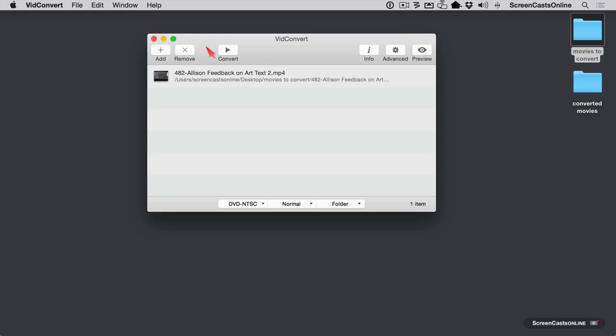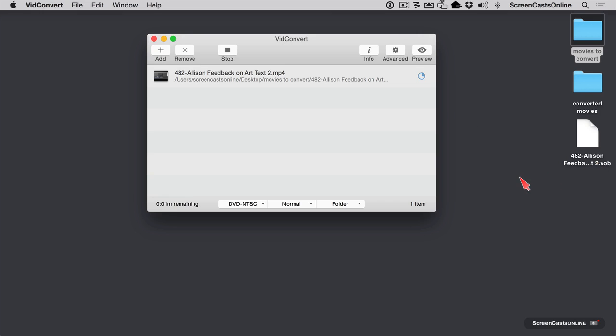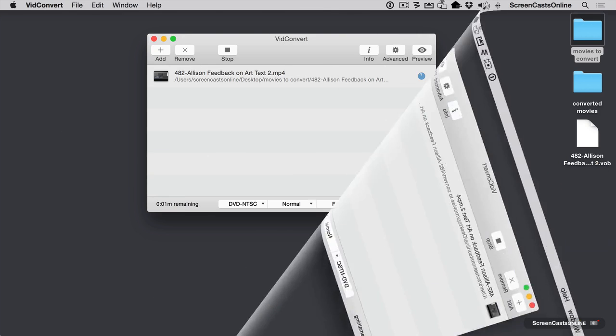And I'm going to go ahead and hit convert. Now it's going to take a couple of minutes here because this is a long DVD, but you'll notice that it's put a folder, a file out here, I should say, that just says .vob. But let's give it a few seconds to run. And then when that's finished, we'll come back. Now it's just about done here.